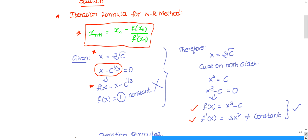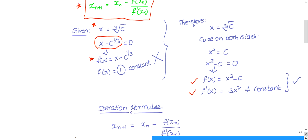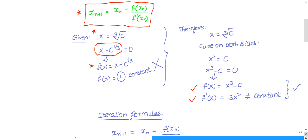f(x) can be formed in multiple ways. In order to use this as f(x) in the NR method, f'(x) must not be a constant. If we take f(x) = x minus C^(1/3), then f'(x) = 1, which is clearly a constant. When f'(x) is a constant, you cannot use it in the iteration formula — because it is constant, you cannot iterate.